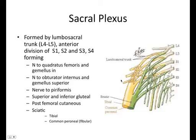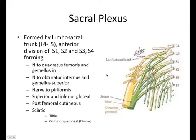This is your sacral plexus. Same thing — formed by ventral rami, but it splits into anterior and posterior divisions. It's formed by the lumbosacral trunk, which is really just L4 and L5, the anterior division of S1, S2, S3, and S4. They form the nerve to quadratus femoris and inferior gemelli, the nerve to obturator internus and superior gemelli, nerve to piriformis, superior and inferior gluteal nerves, posterior femoral cutaneous nerve, and the big sciatic, which breaks into your tibial and common peroneal or common fibular nerve.